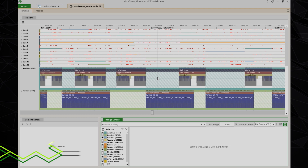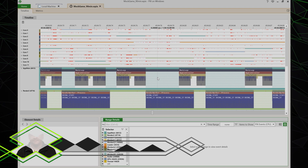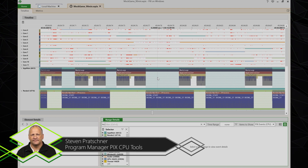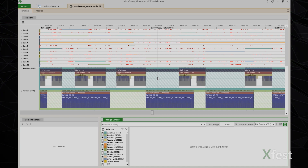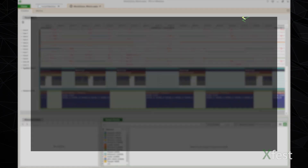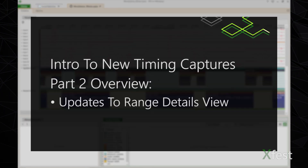My name is Steven Pratchner. I'm the program manager for the PIX CPU tools in the gaming division at Microsoft. This is the second in a series of four videos introducing the new implementation of timing captures in PIX. In this video, I'll cover the new range details view.